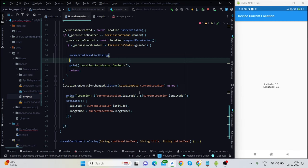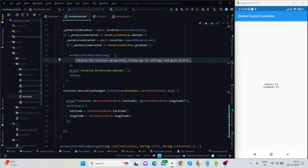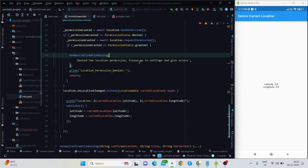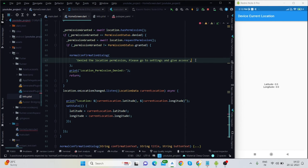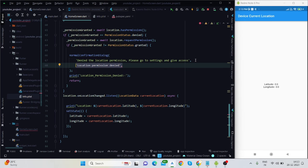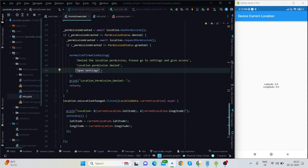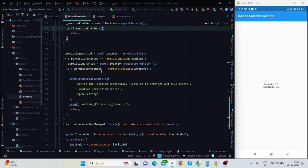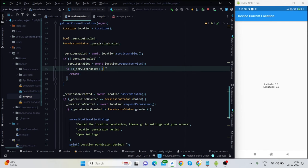The dialog takes a title, confirmation text, and button text — created dynamically so you can change all of them. The confirmation title is 'Denied the location — please go to settings and give access.' On button press, the user is navigated from the app screen to the settings screen.